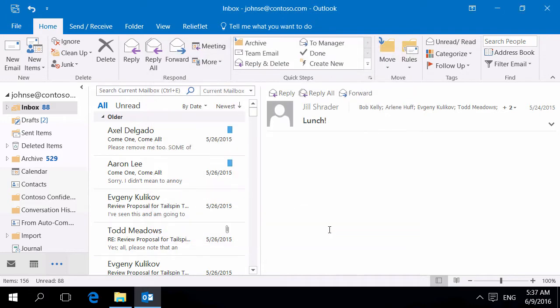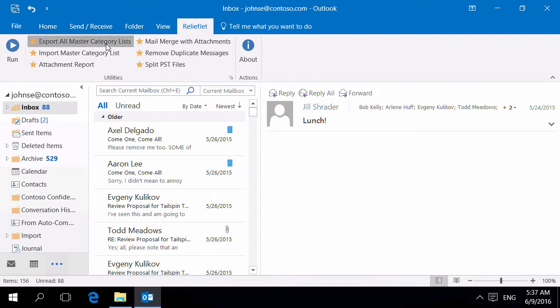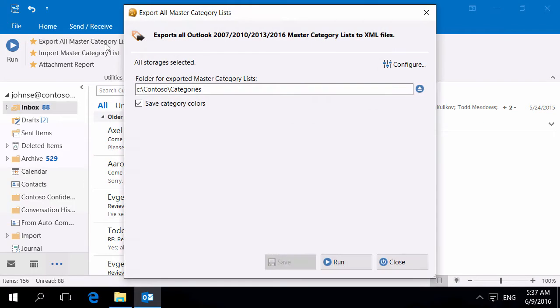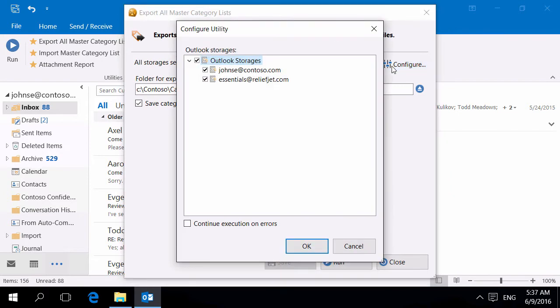Use the Utility Export All Master Category list of Outlook to save all categories to disk. This utility works with all versions of Outlook starting with Outlook 2007.